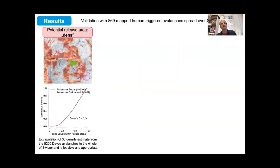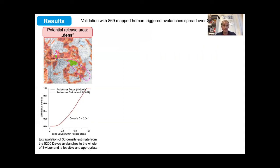All simulations were compared and validated with a dataset of 869 mapped human-triggered avalanches all over Switzerland. We found that the density values within the release areas of avalanches both in Davos and across Switzerland are distributed the same, showing that extrapolation to larger areas is feasible.